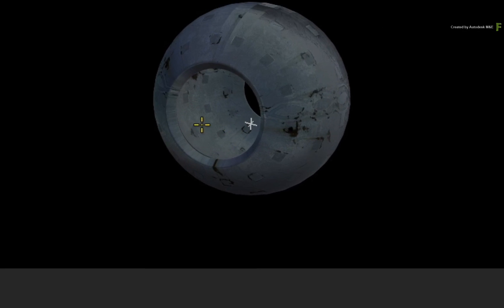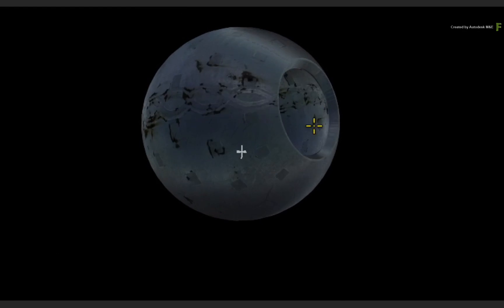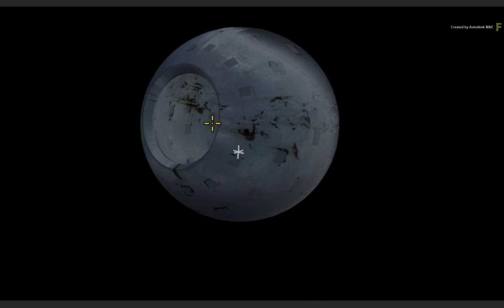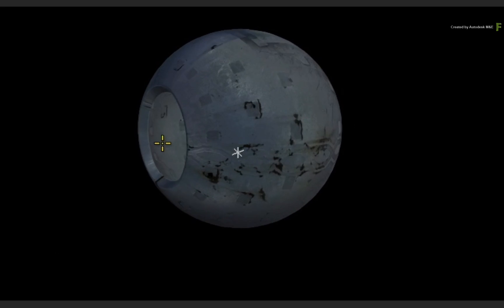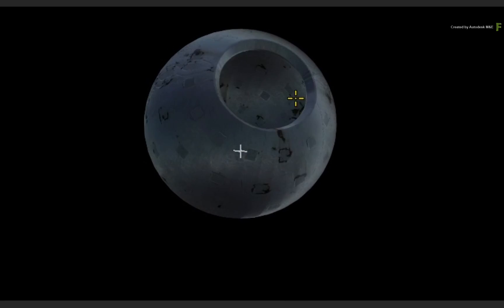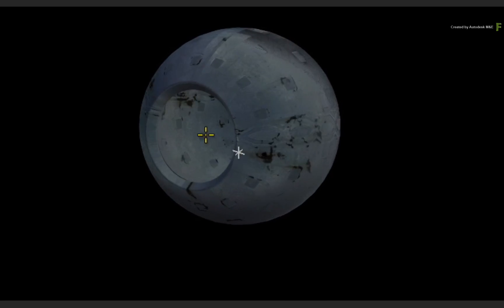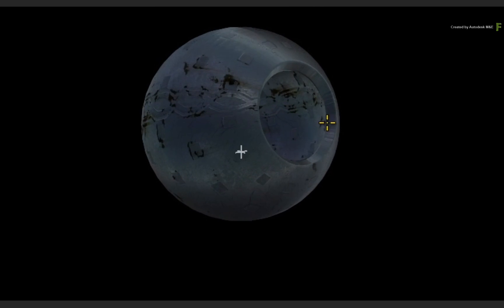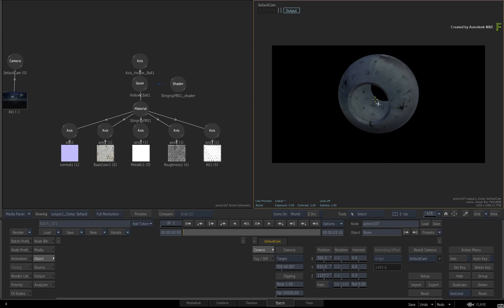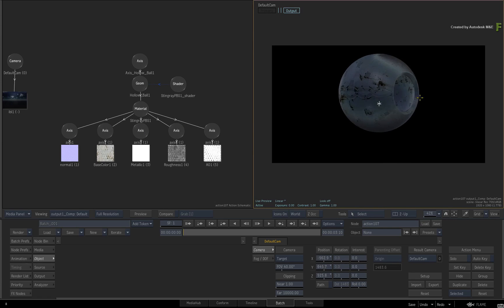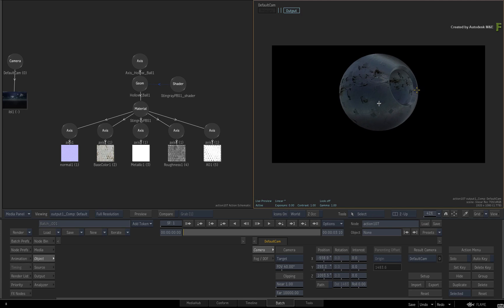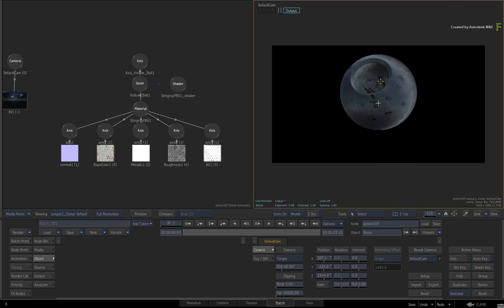So that is how you can create your own PBS materials in Maya and carry them over into Flame using the FBX Interchange Format. Don't forget to also check out the other workflows, features and enhancements to the Flame 2018.3 update.